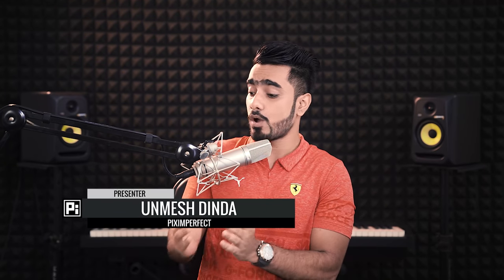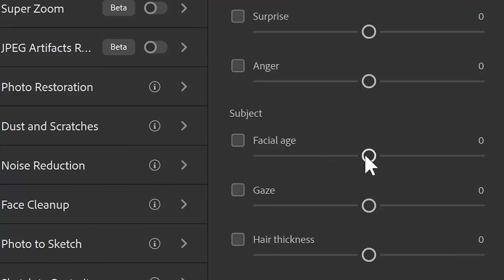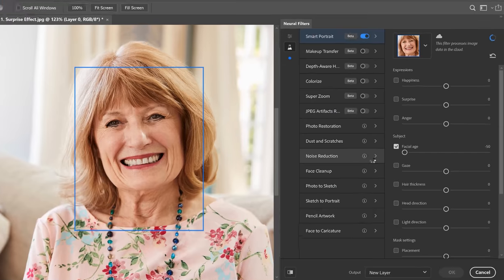Hi there! This is Unmesh from Piximperfect. And unless you have been living under the rock called Photoshop CS6, you cannot not know about Neural Filters. It's the Snapchat of Photoshop, only slower.